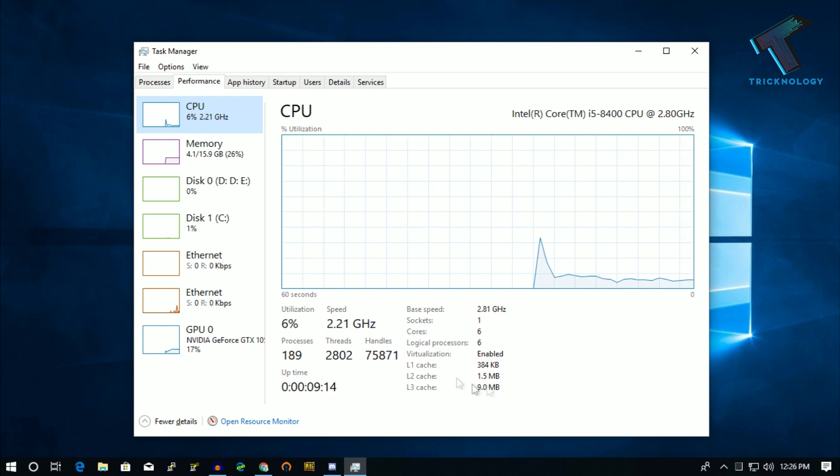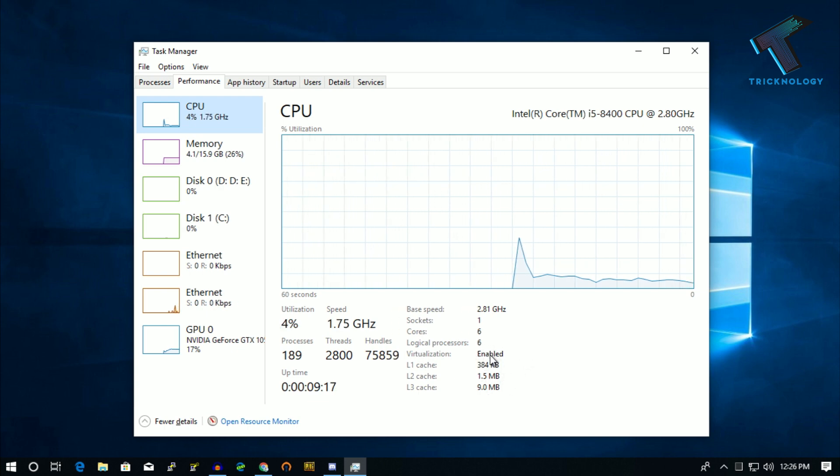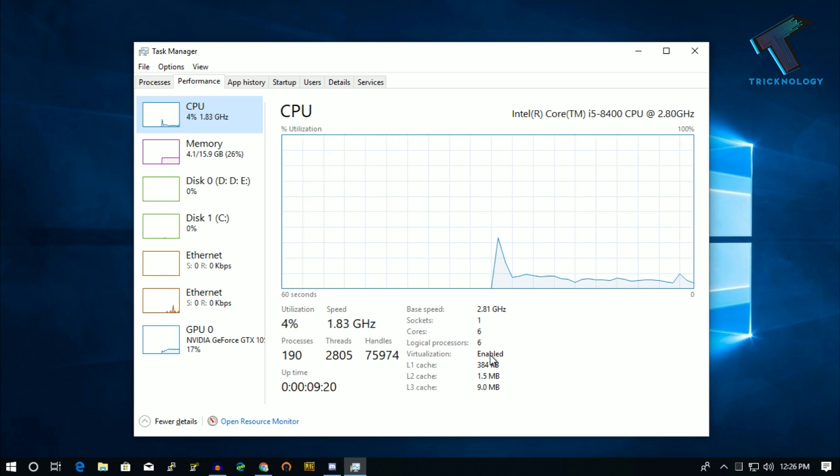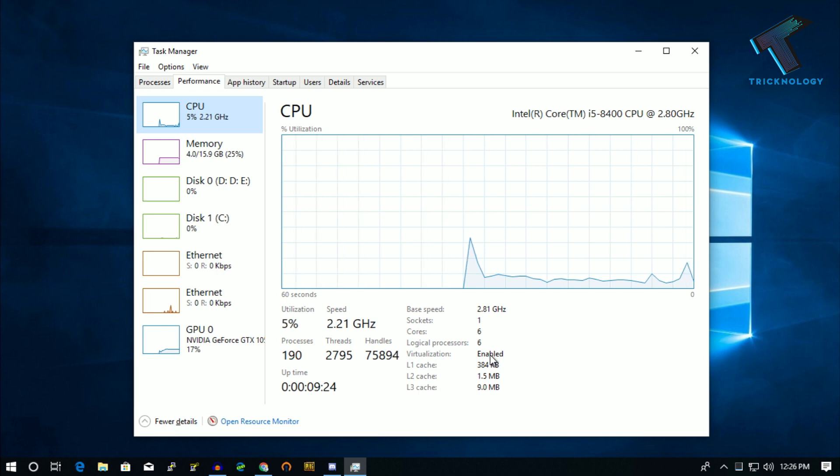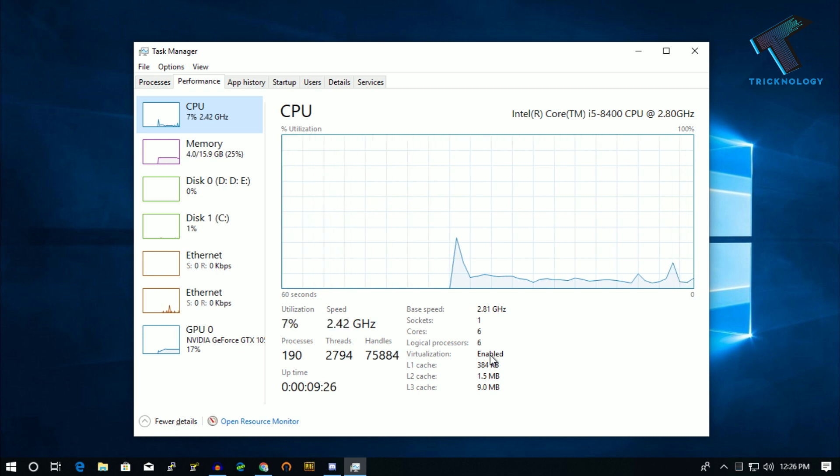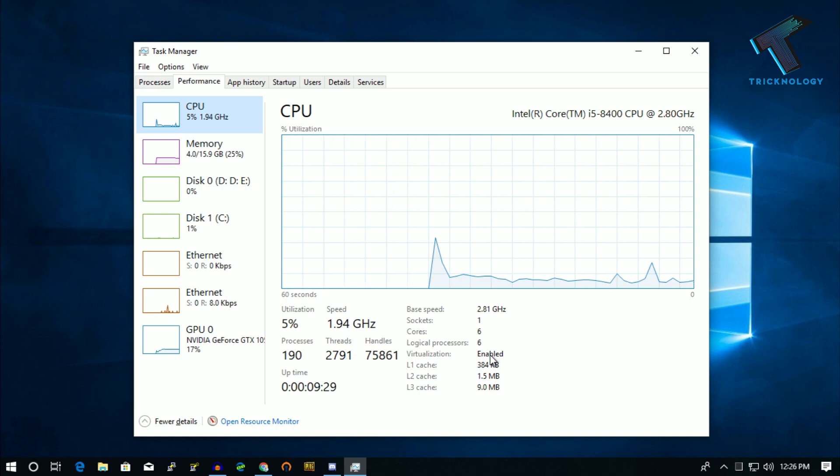So if it is showing disabled then you have to enable it from your BIOS menu. So I hope this small video will really help you and please don't forget to click on the subscribe button, like button and share button. If you have any questions then comment down below. I will see you guys in the next video. Take care.